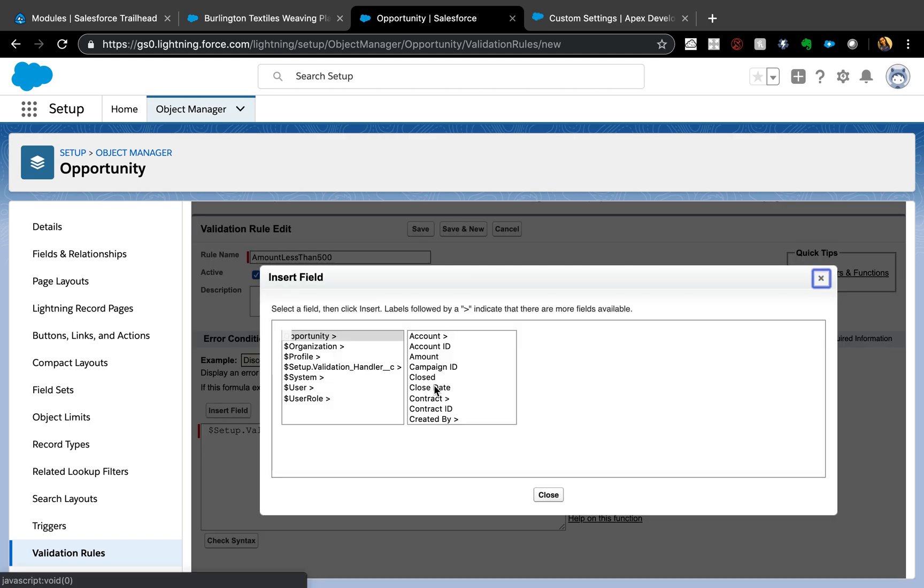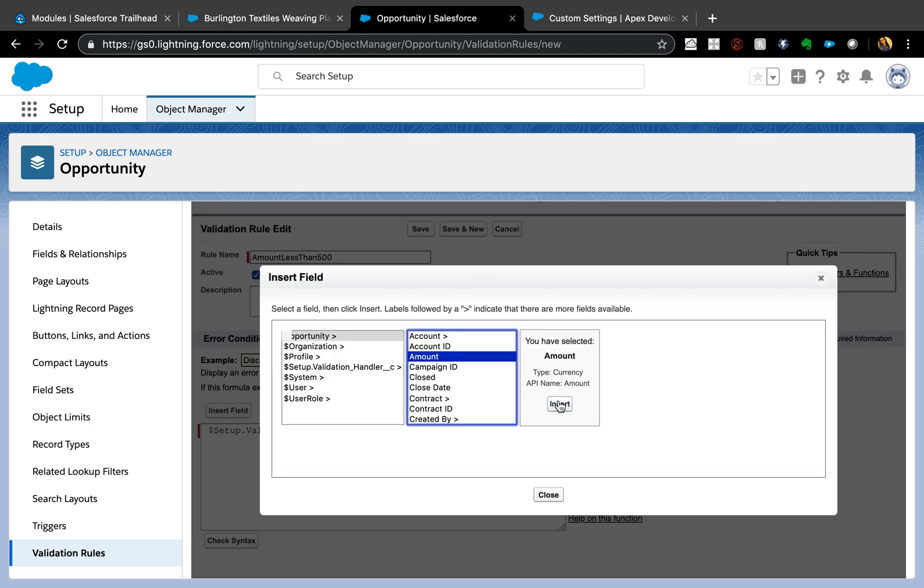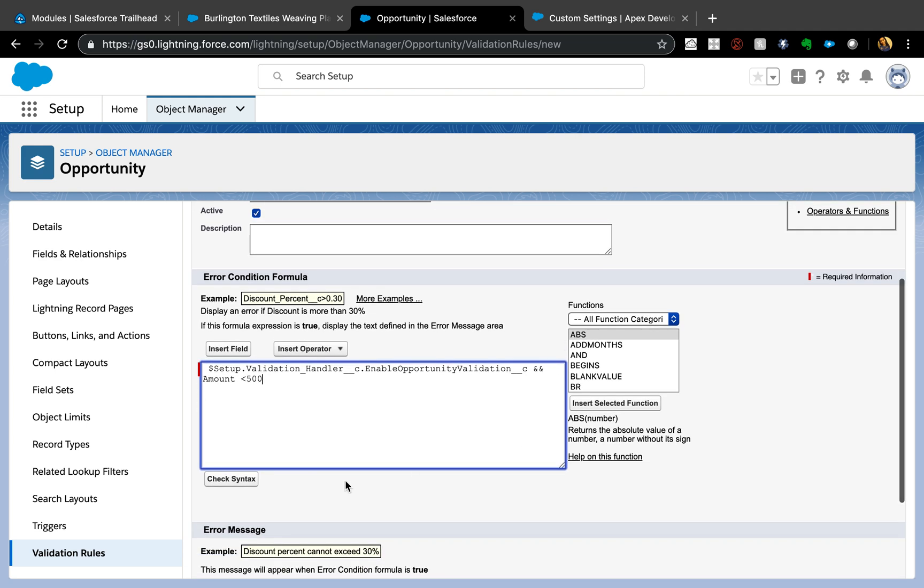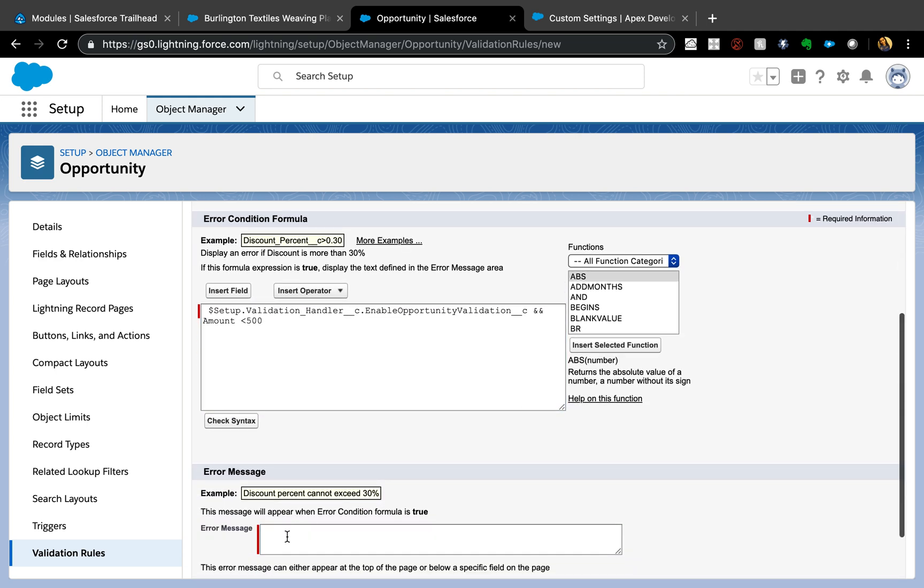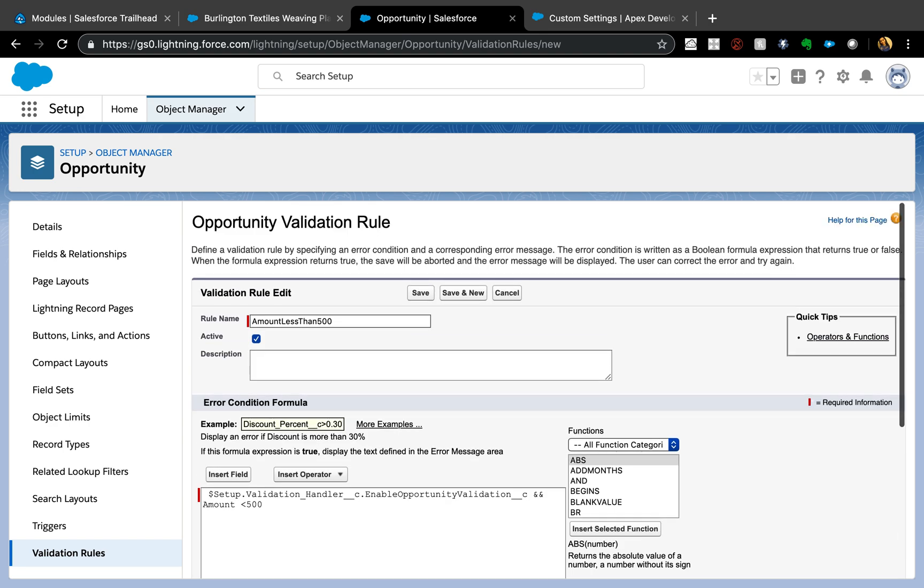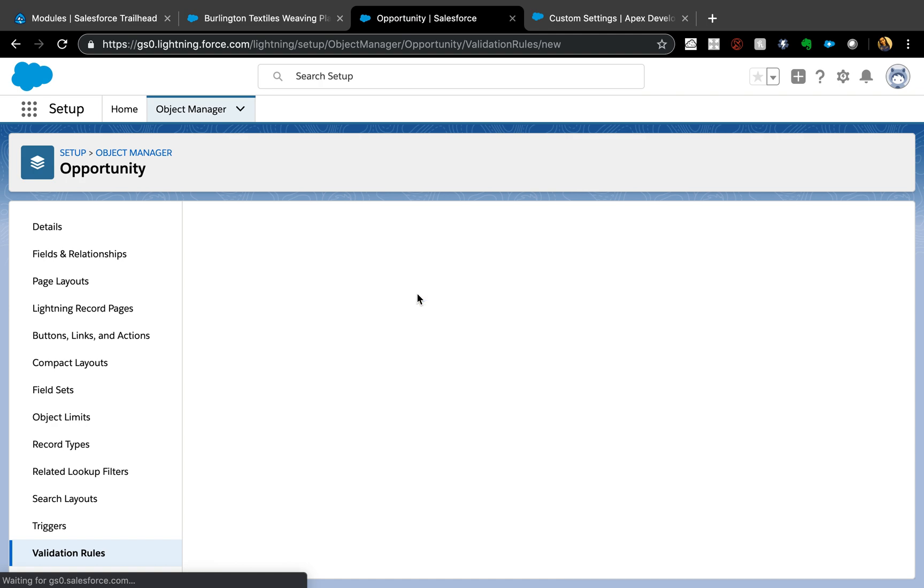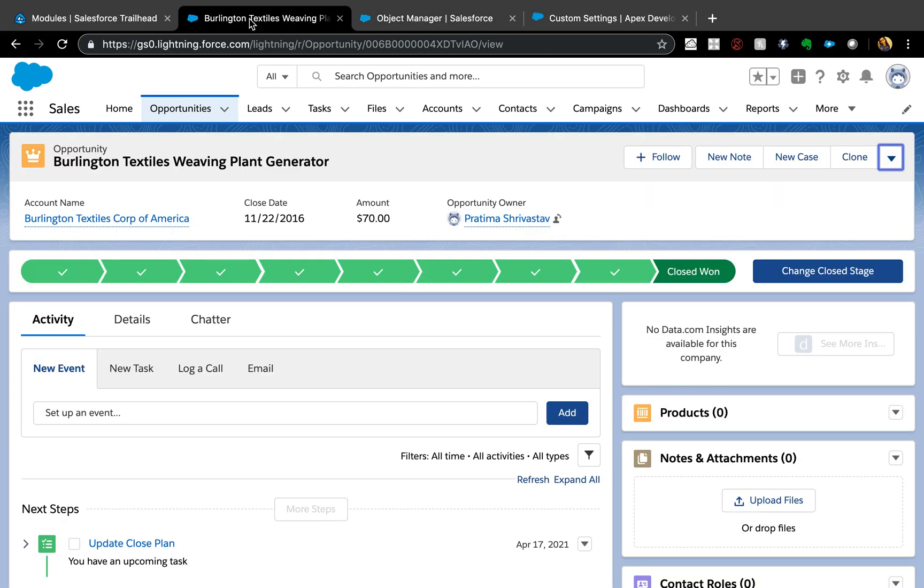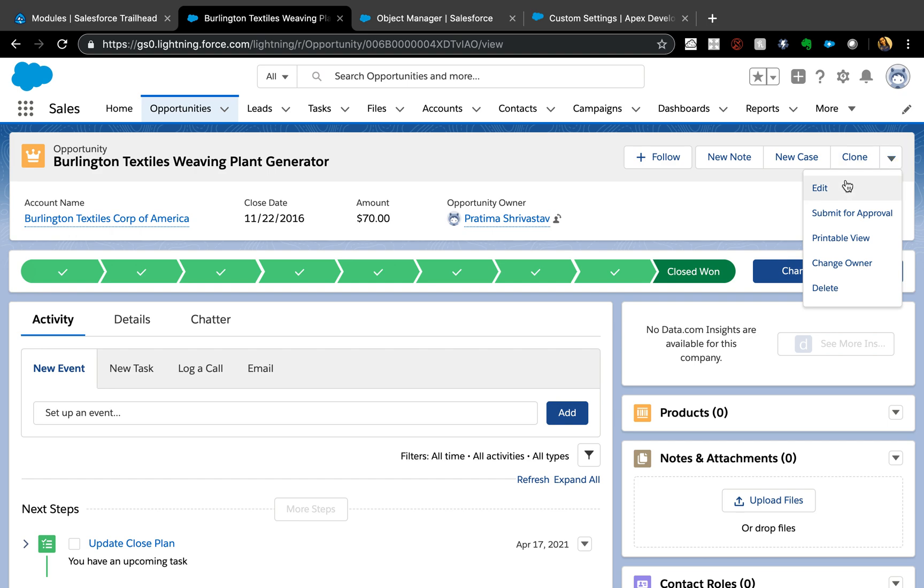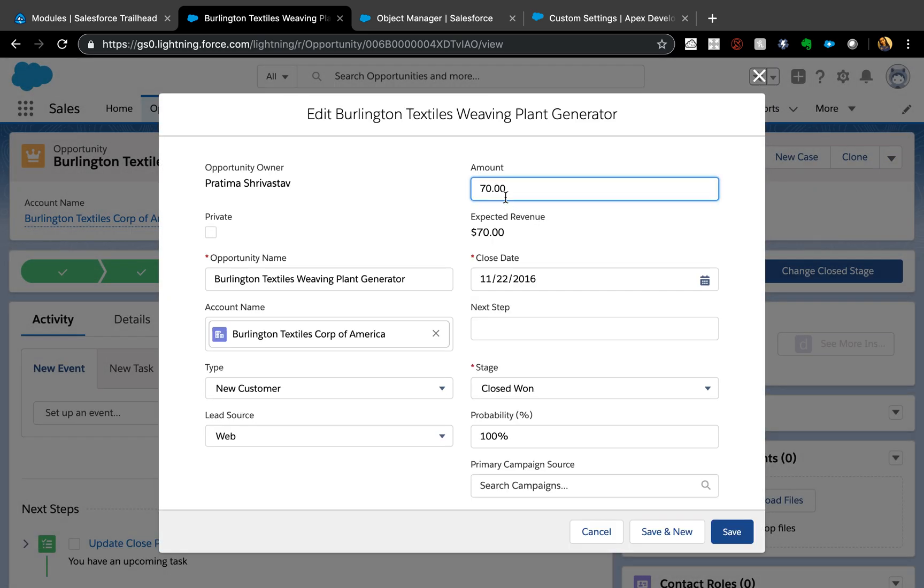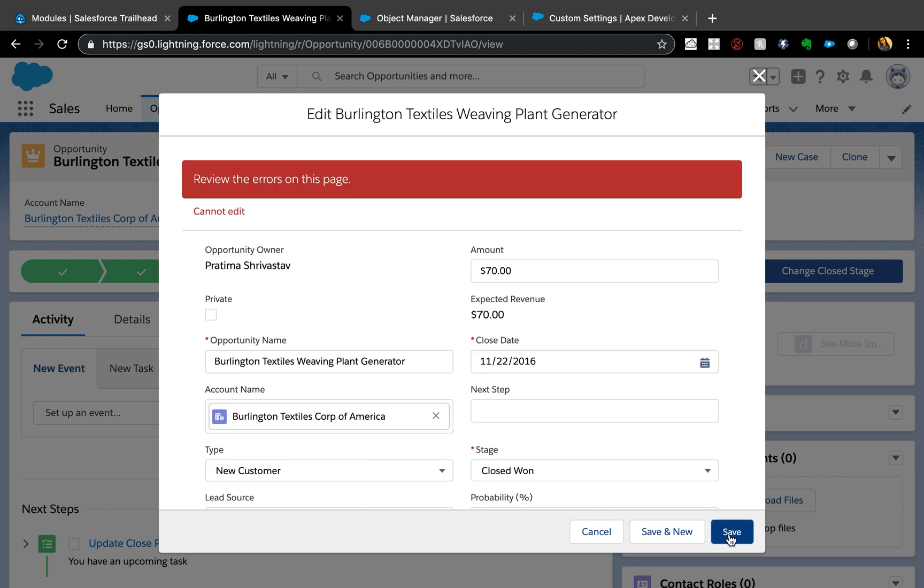Hit insert field and I'm going to say Amount Less Than 500 because that's our criteria. Then 'Cannot Edit' - make sure you have a meaningful error message. Then save it. Let me quickly show you how it looks. We just have a random opportunity, click Edit here. It is 70 dollars which is less than 500, so I'm just going to save it and I should see an error: Cannot Edit. That's it.